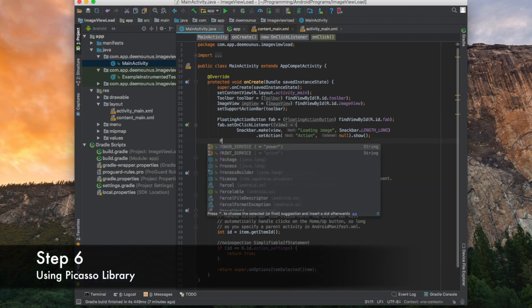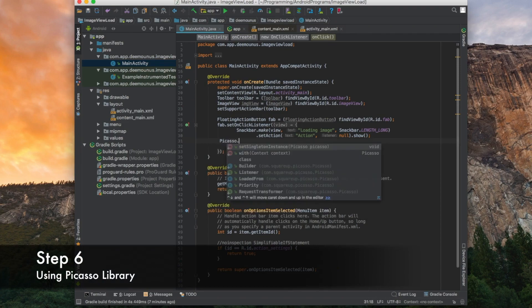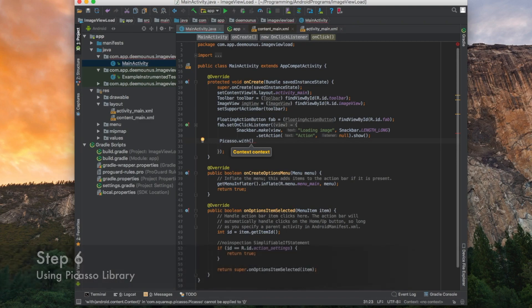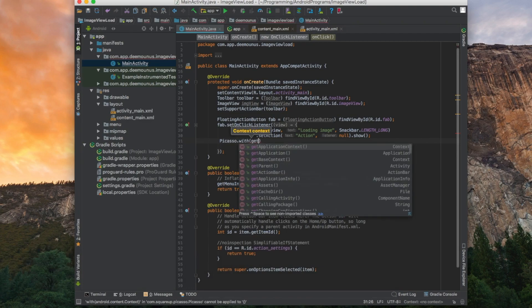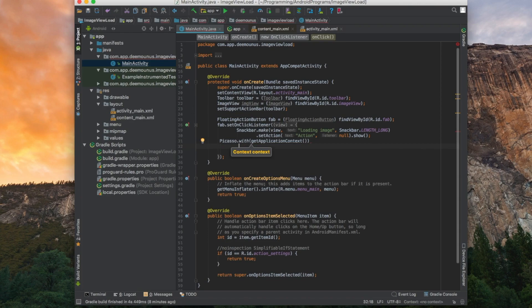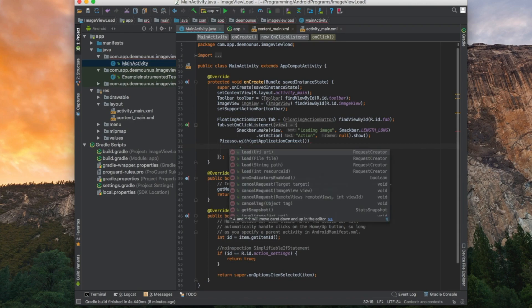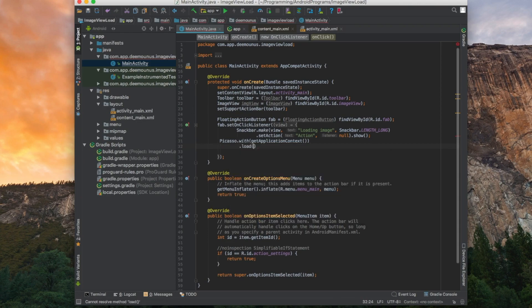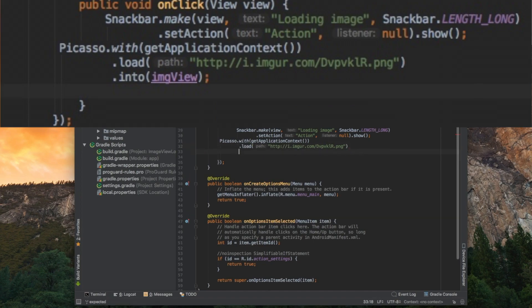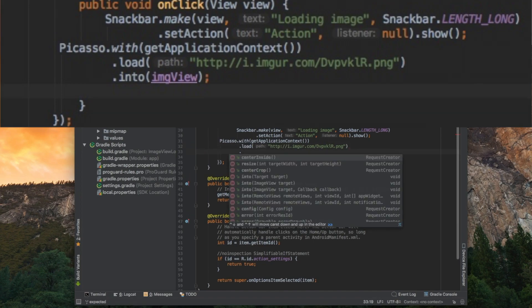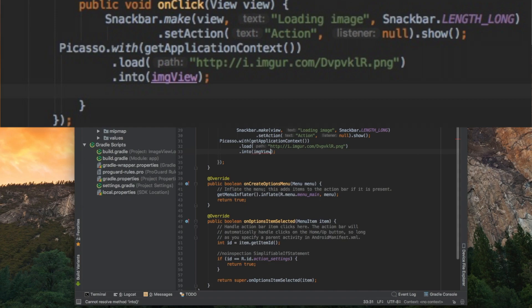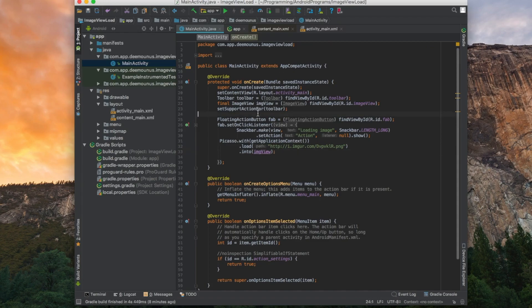So we can type Picasso dot with. This parameter asks to enter a context. To get a context of application, it's a simple command: get application context. Then next thing is we need to specify the URL we want to load. URL I want to show is for example this one. So this is the path load. We need to specify a target where we actually want to load. So we specify into, and as we already defined image view, we just select this image view. So basically it should work.